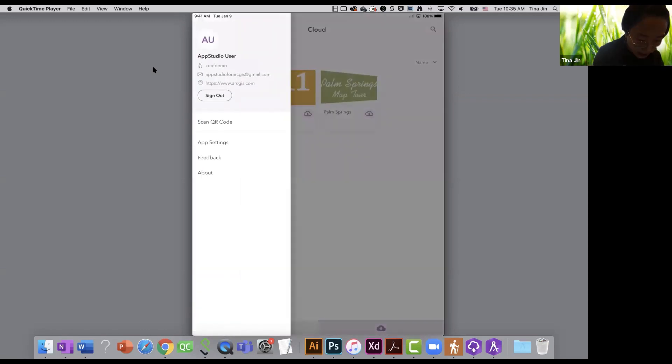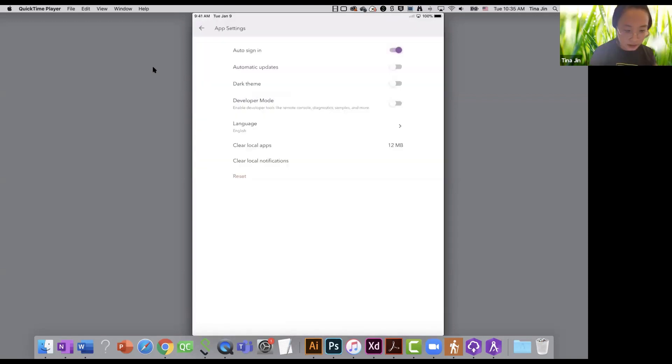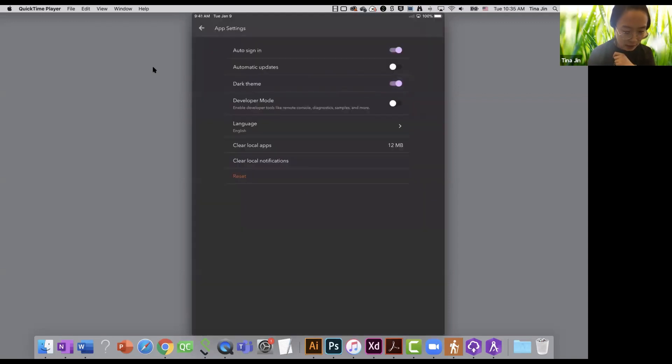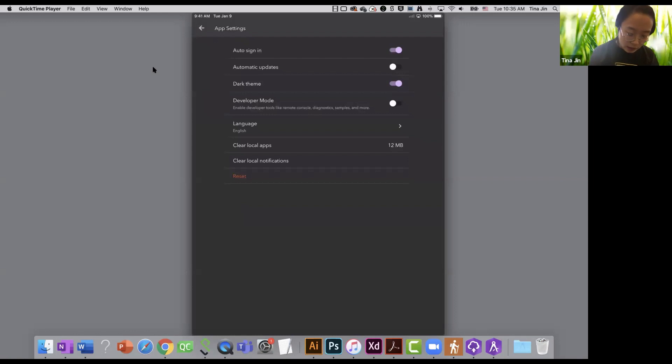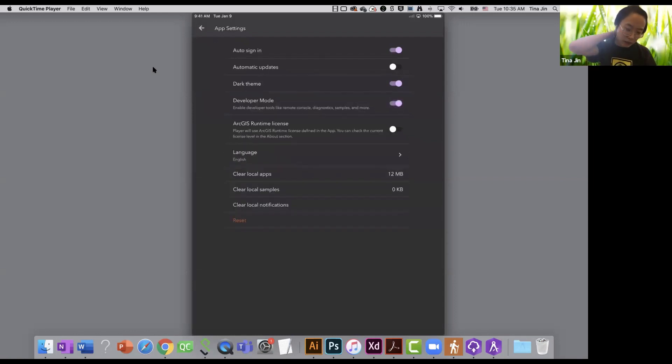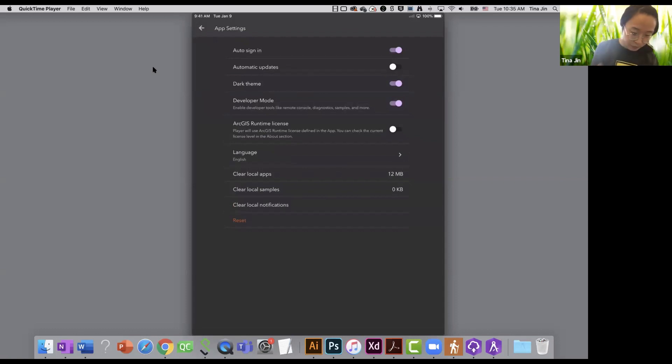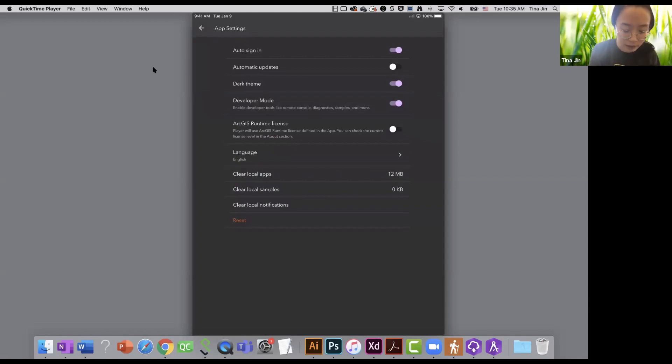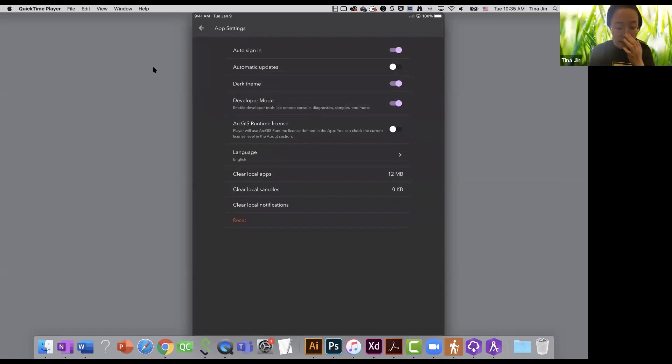Now I'm going to tap on the settings panel, the settings menu to see what options we have. So here we have app settings. I can enable or disable auto sign in, automatic updates, and I can also choose the dark mode for the player. I'm also going to enable the developer mode. So the developer mode will show me more development tools in the app studio player.